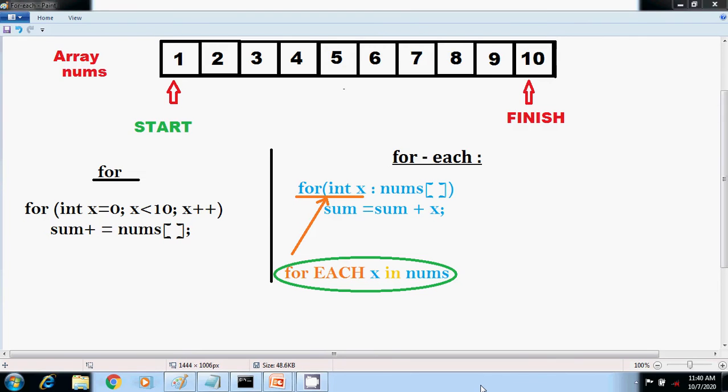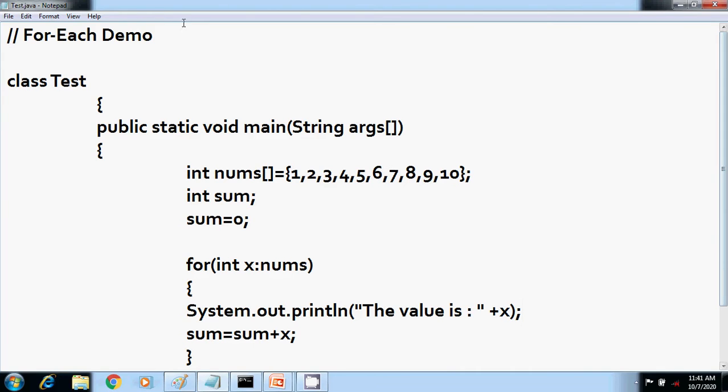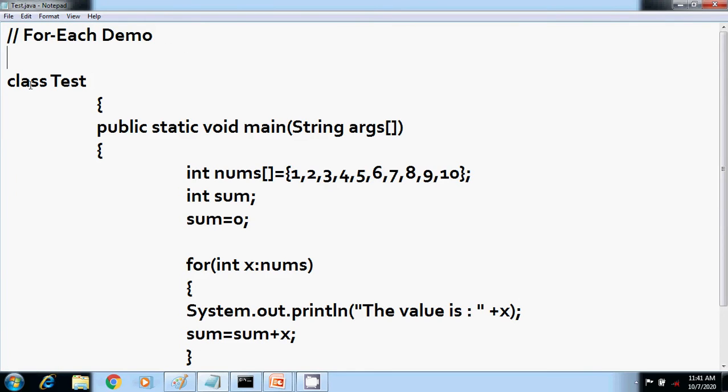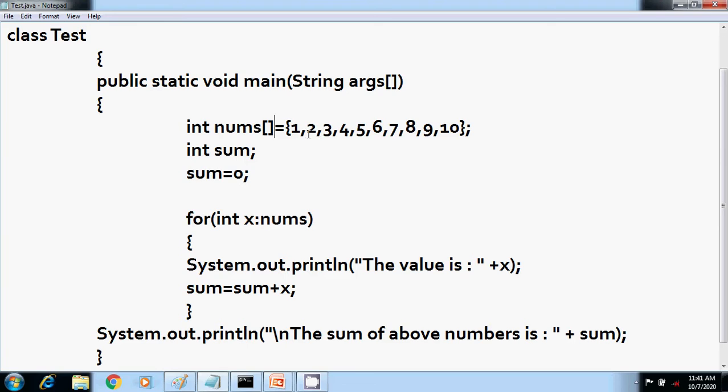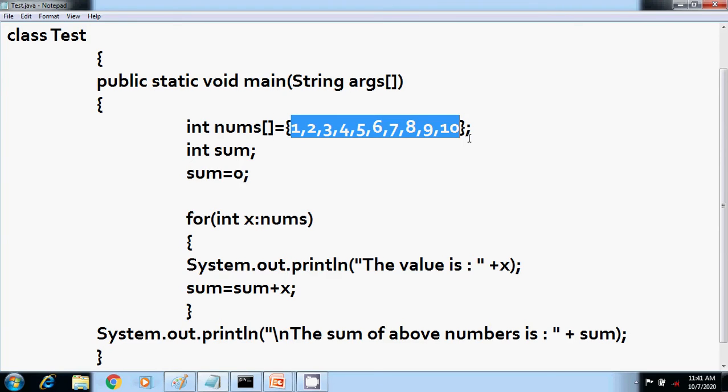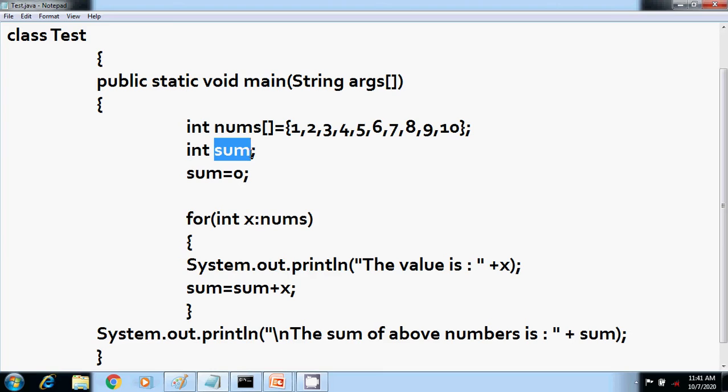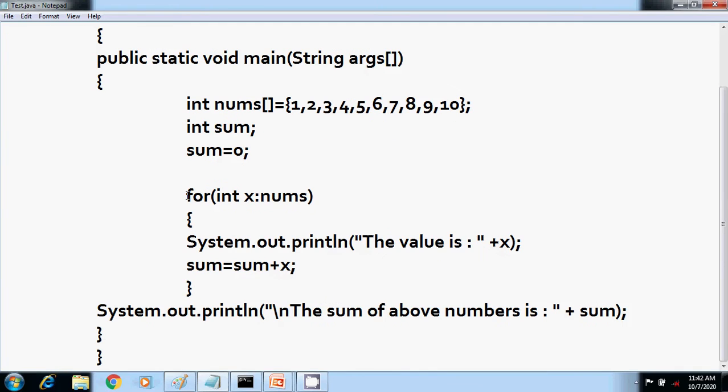Let us now write the code to execute in Java. Here you can see the comment for-each demo. I have taken a class test inside it, the main function. I have taken an array with 10 elements, 1 through 10. Inside this, I have taken an integer sum to store the sum of these numbers. I initialize this sum variable as 0.